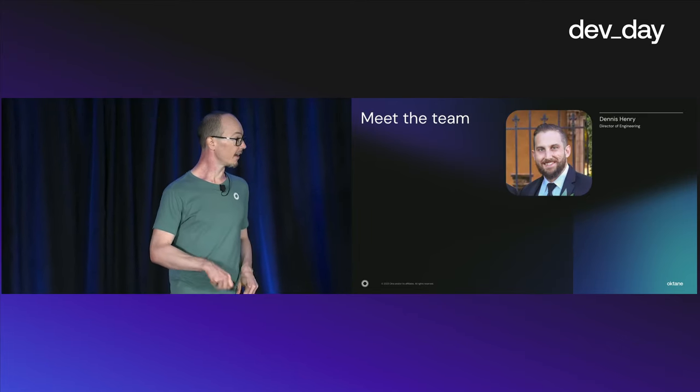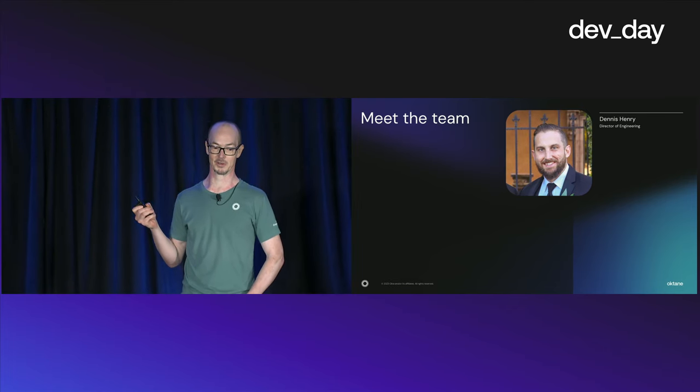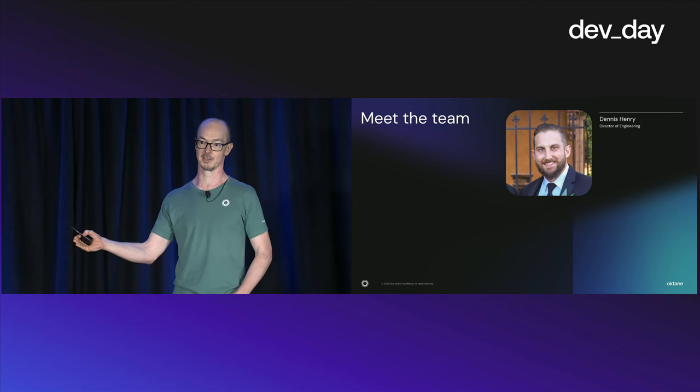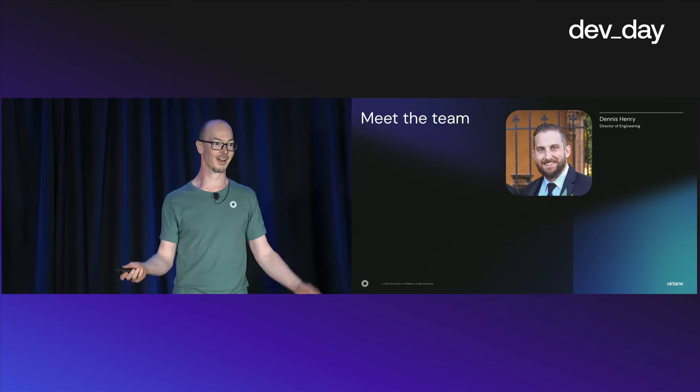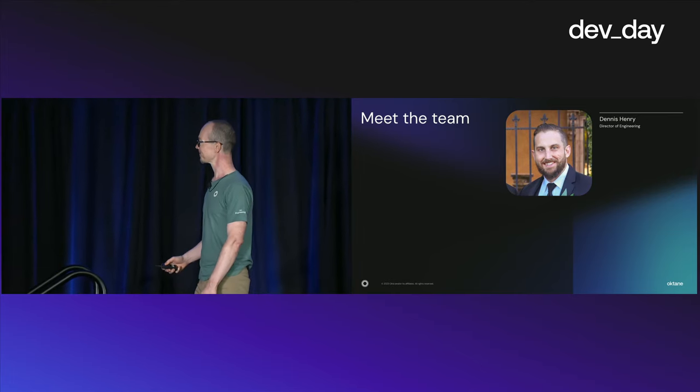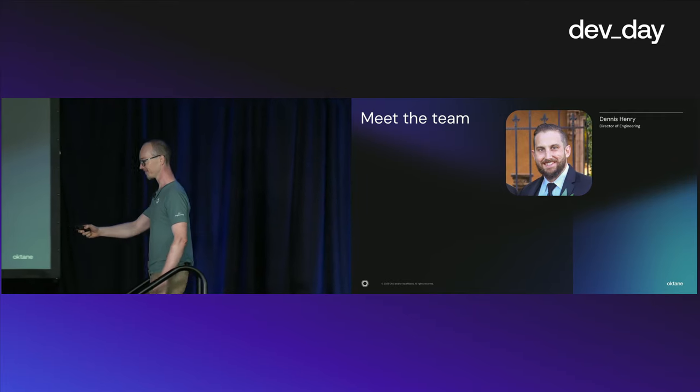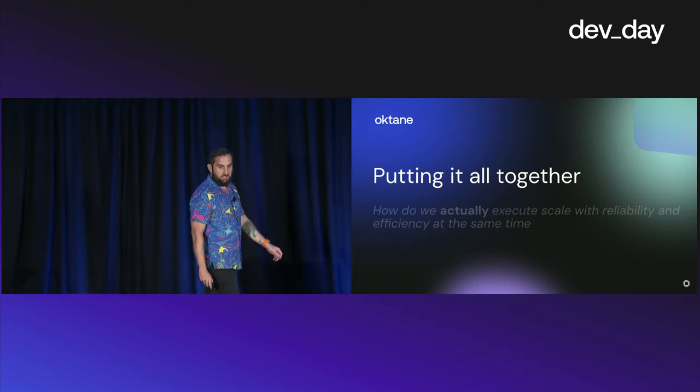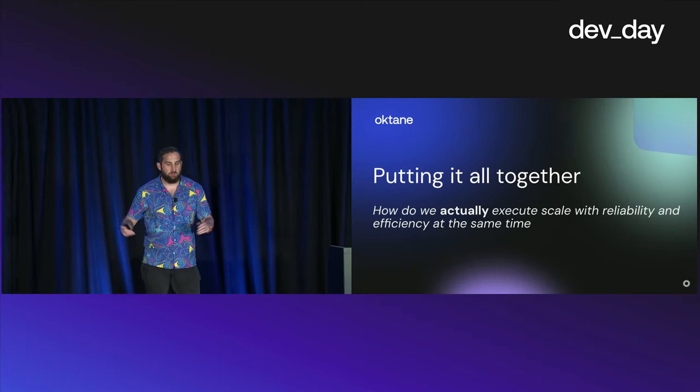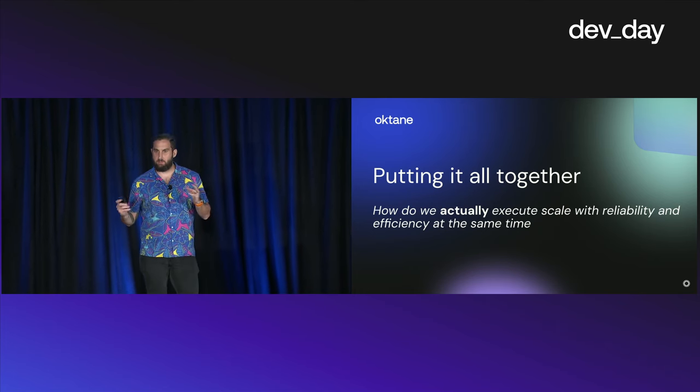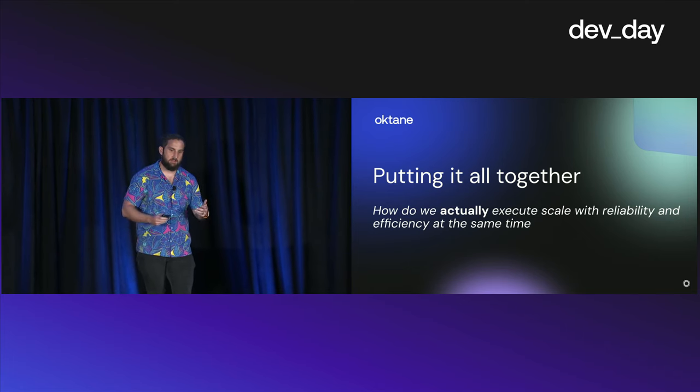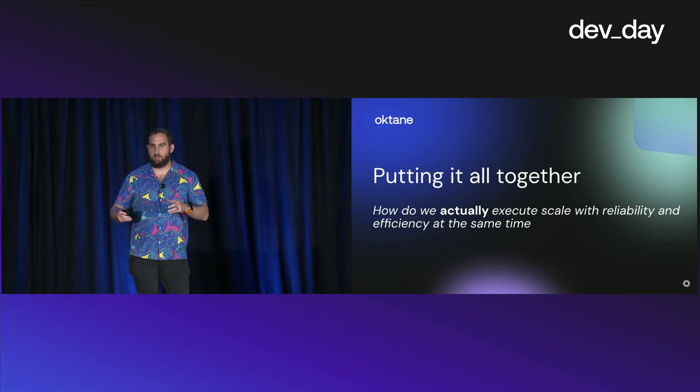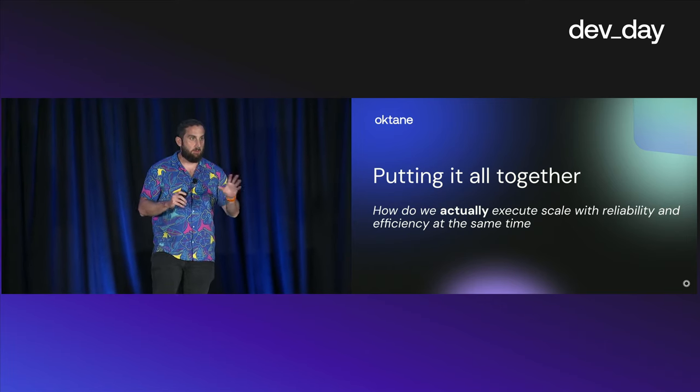With that, let me introduce Dennis, our director of engineering, who will walk you through how we are deploying all these iterative changes into our platform without affecting you, our customers. So, please welcome Dennis. Thank you, Tomas. So, hey, everyone. I'm Dennis. I use he, him pronouns. I'm the director of engineering, and I'm focused mainly on resilience. So, how do we put all of this together? How do we actually execute on this promise of scaling with reliability and efficiency?